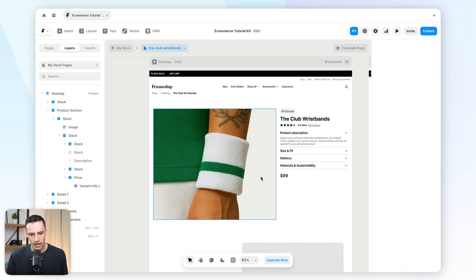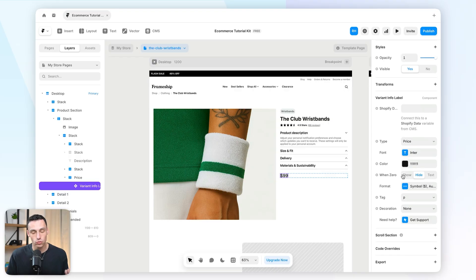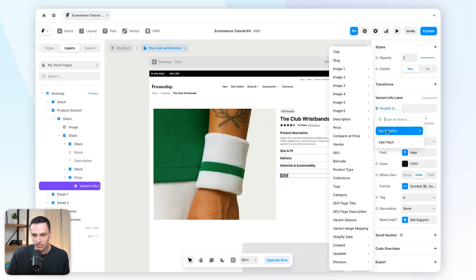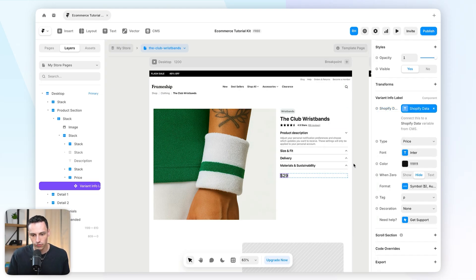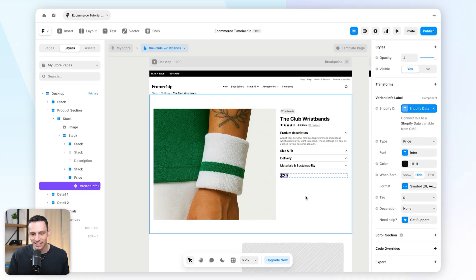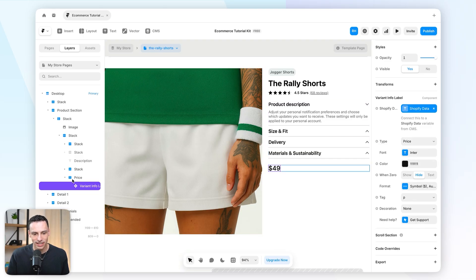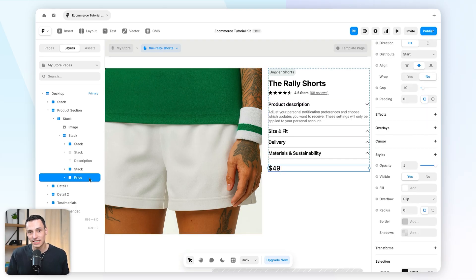The important thing about these Frameship components is they're all super customizable via the properties panel, but also some components connect directly to Shopify's data and update dynamically when the page loads. Anywhere we see a field that says "connect this to a Shopify data variable from the CMS," it's important we do this so data is fetched directly from Shopify. When I connect that data, the price updates to $29 — the price of my product. If I switch products, the price updates too, meaning any price change in Shopify will automatically be reflected on the canvas.